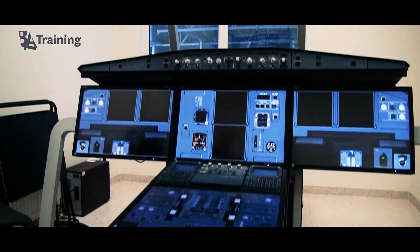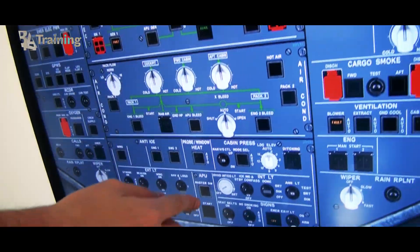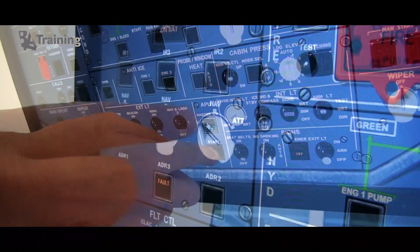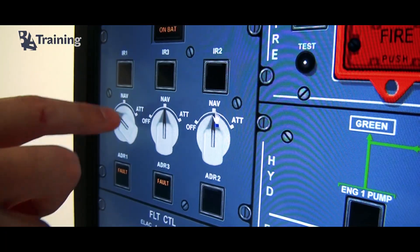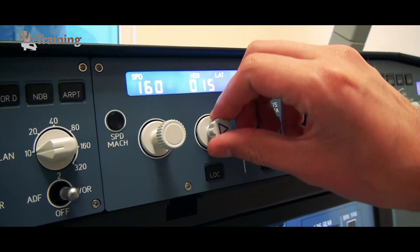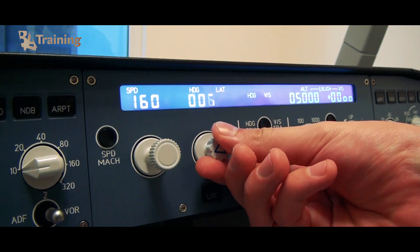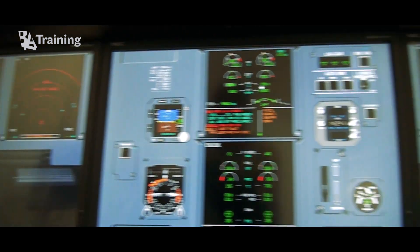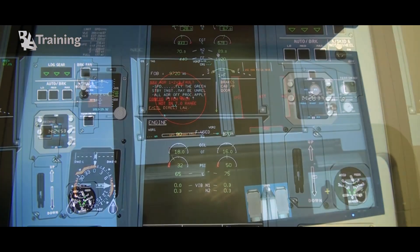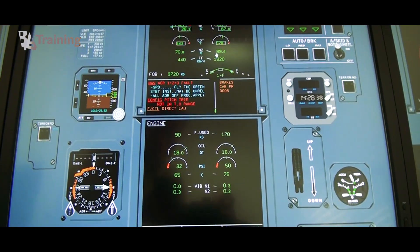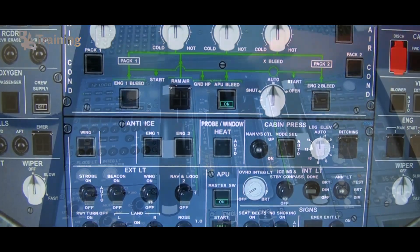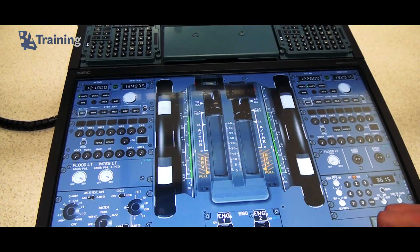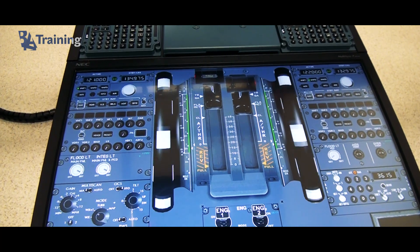If the simulator has a number, that means it does not move. The flight training devices — the ones that do not move — are classified level 1 through level 7. Levels 1 to 3 are no longer in production. Level 7 refers to helicopter devices, leaving levels 4, 5 and 6 for fixed wing flight training devices.